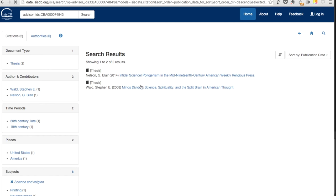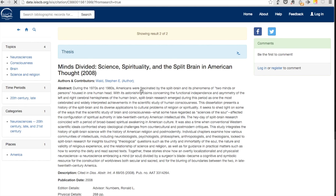Clicking on the link to any one of those citations will retrieve that citation record. Now you are ready to explore the ISIS-CB. If you want to learn more about other features, please watch our other tutorials. Thank you.